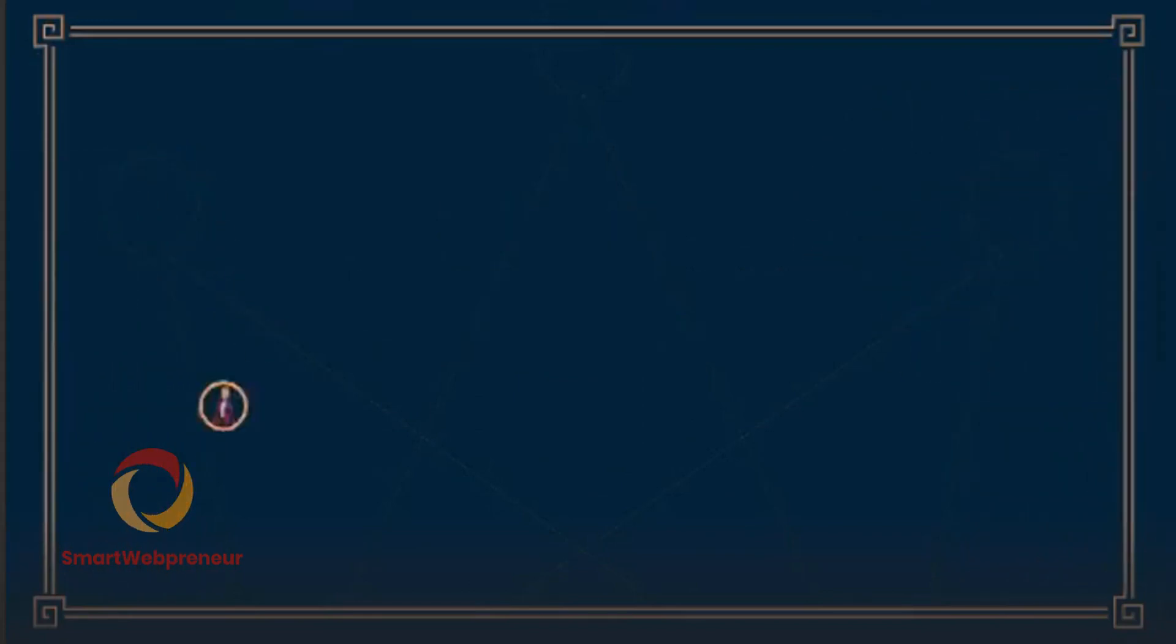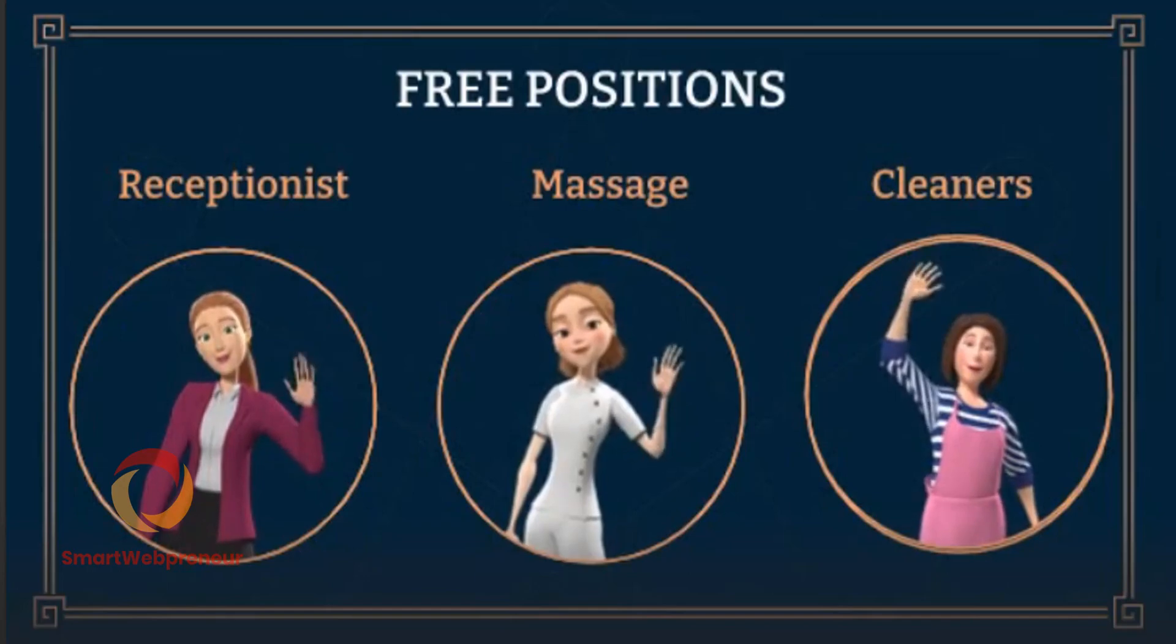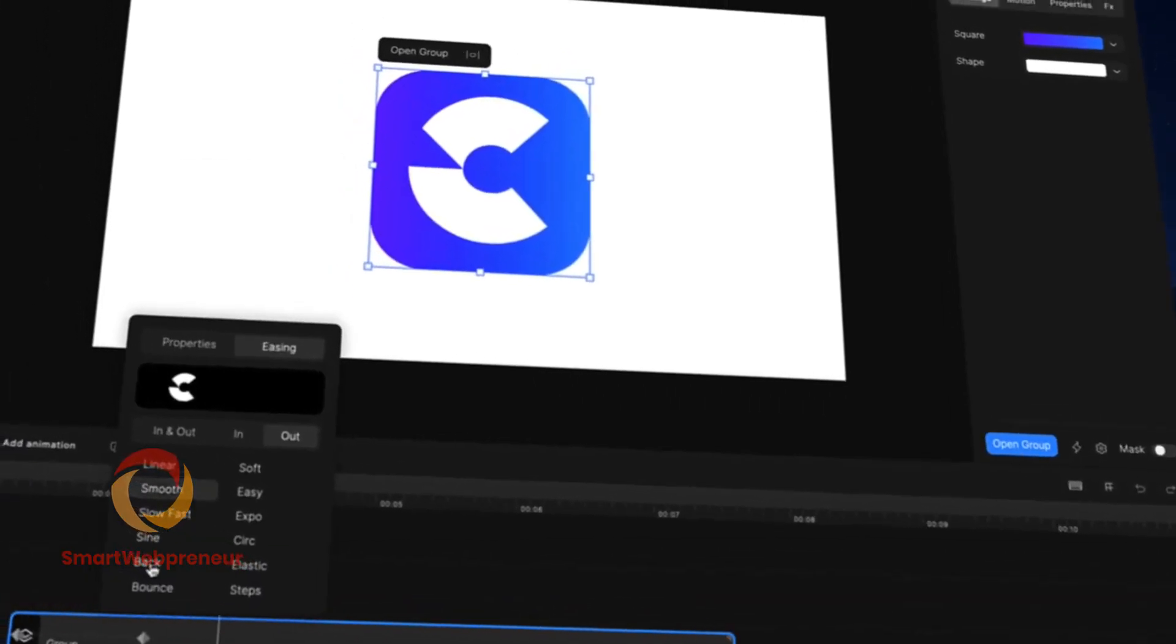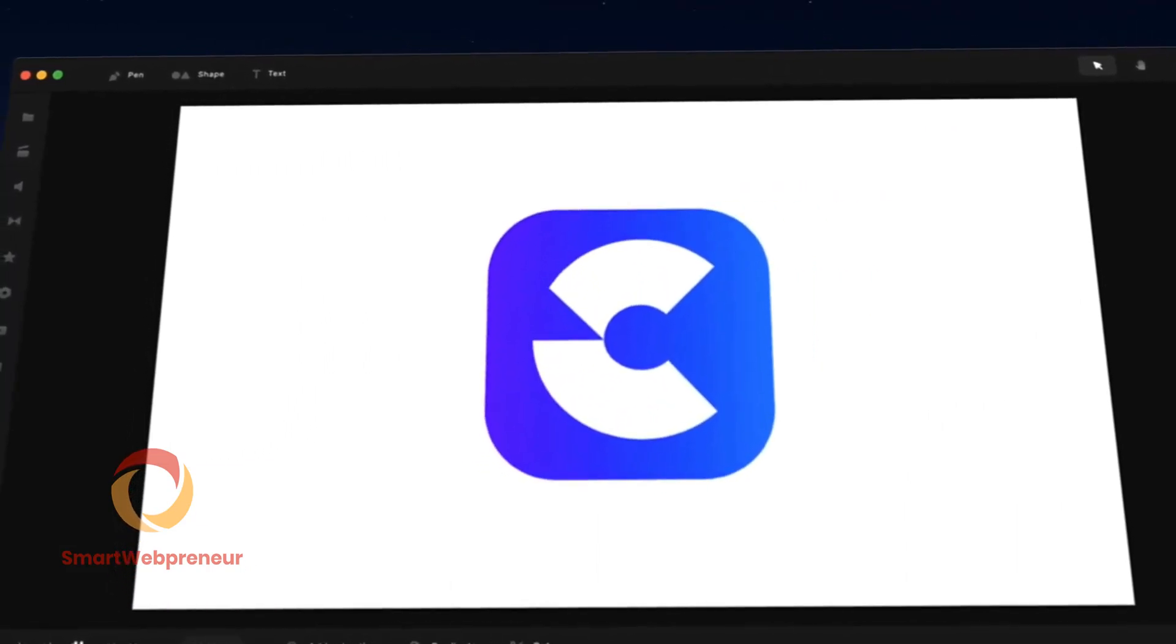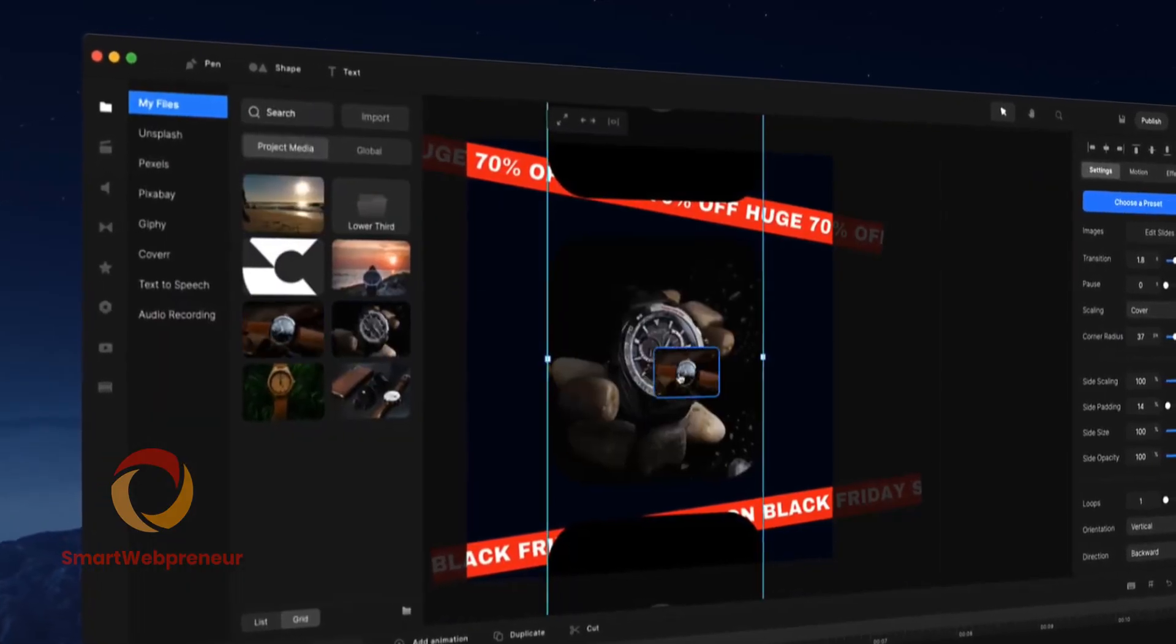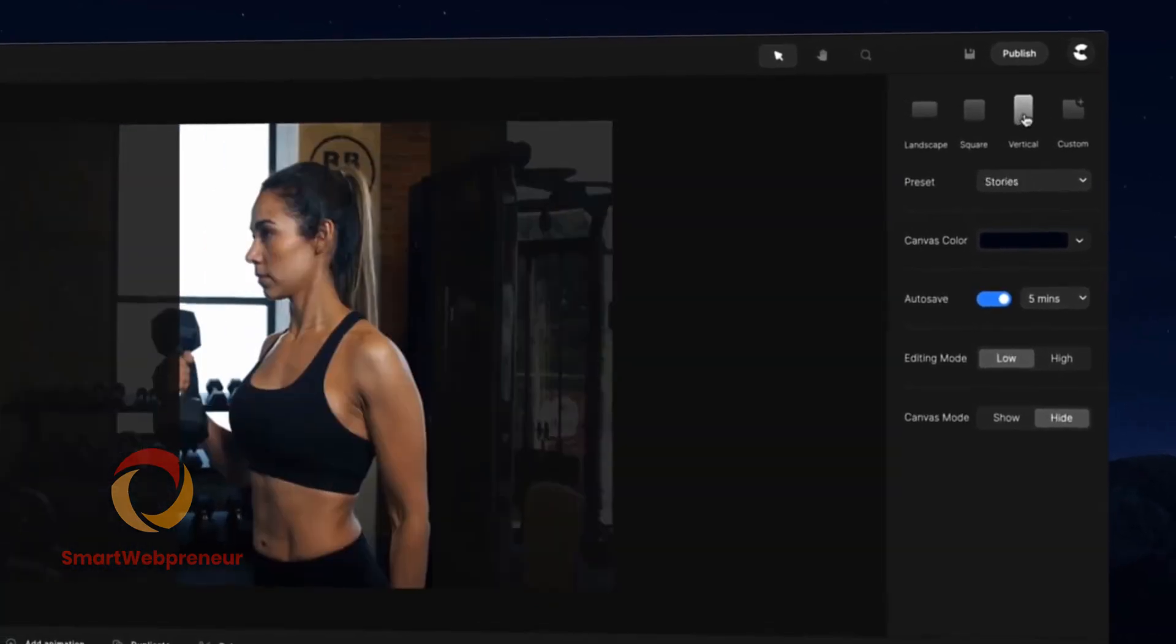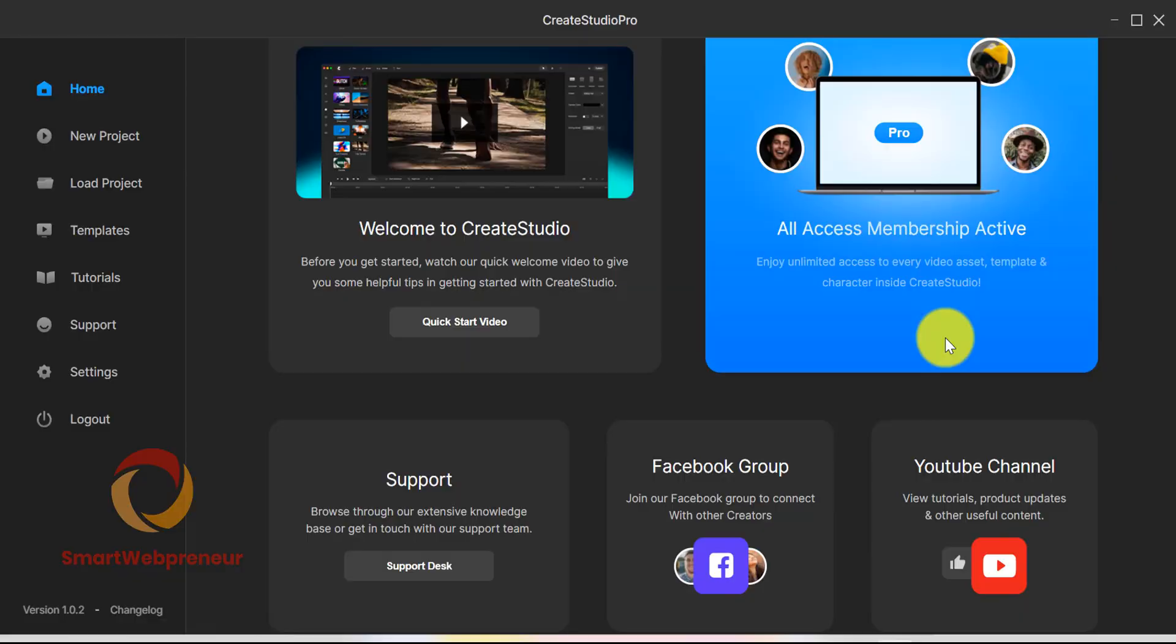Let me show you what we are talking about. We are going to login to our account and show you around the software. We are not going to go into the details of how each feature works inside Create Studio Pro. We are just going to give you an overview of the software so that you can see what it is capable of.